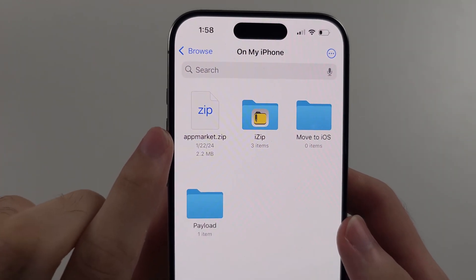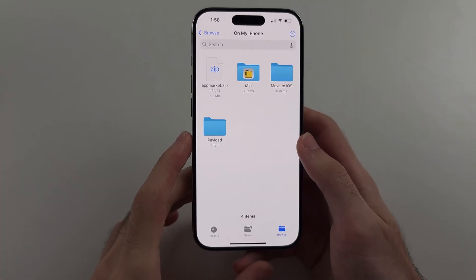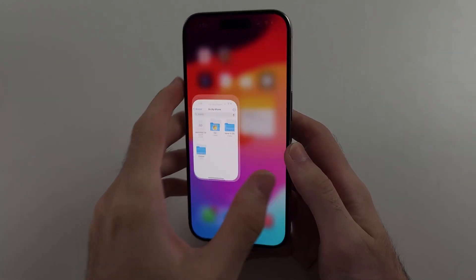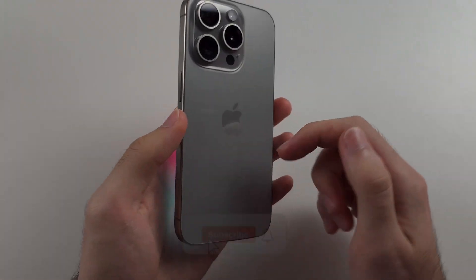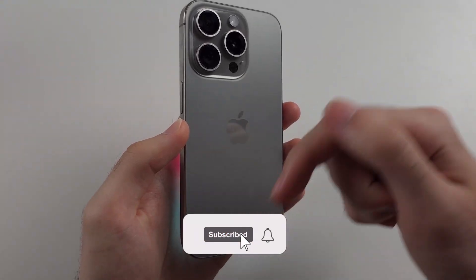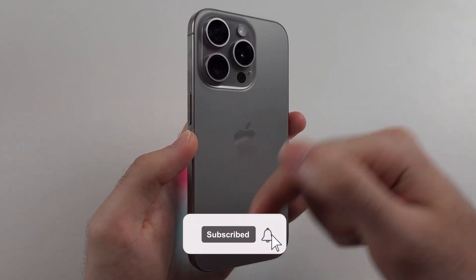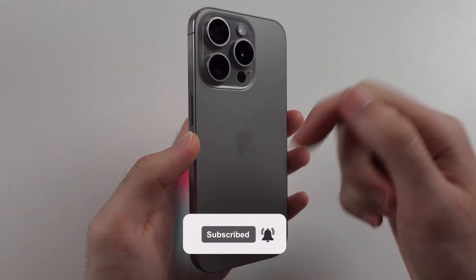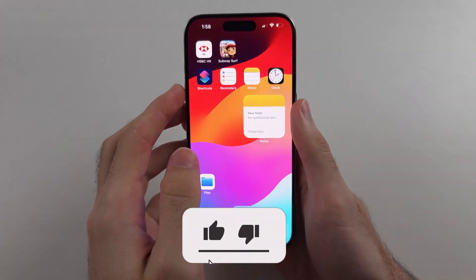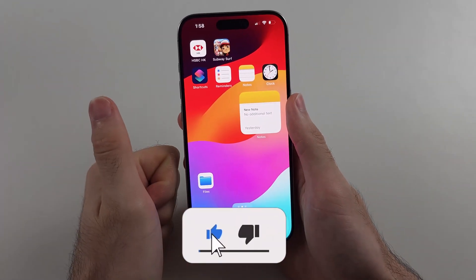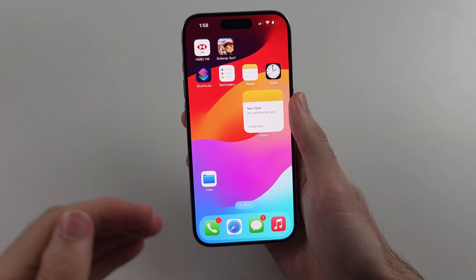Here is how you extract zip files on iPhone. But first, hit the like and subscribe buttons down below. It really helps me out. Thank you.